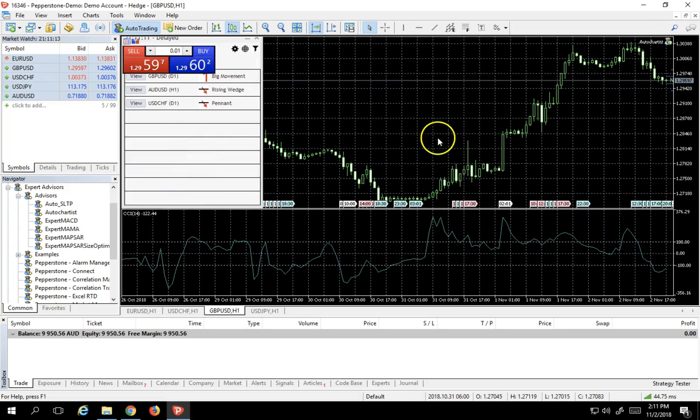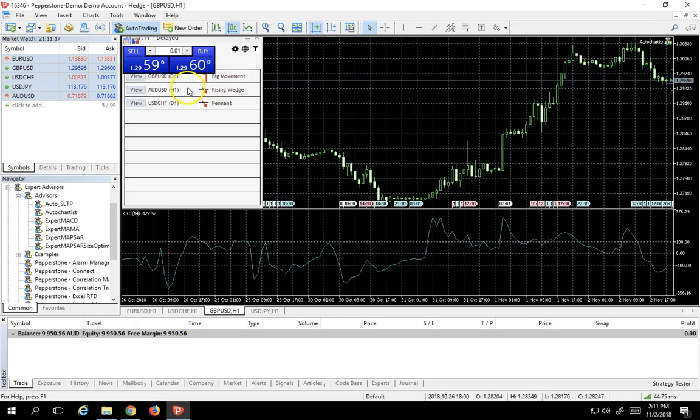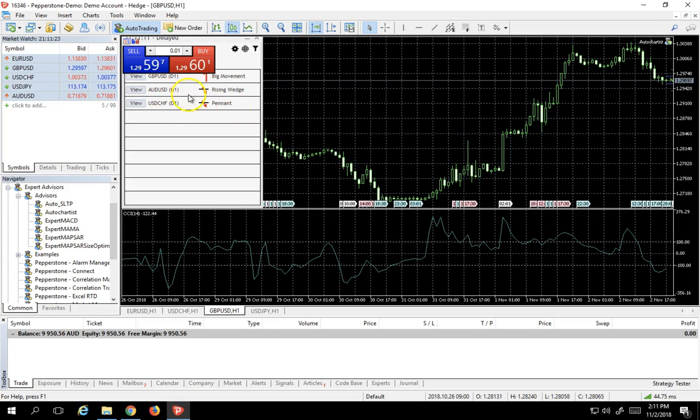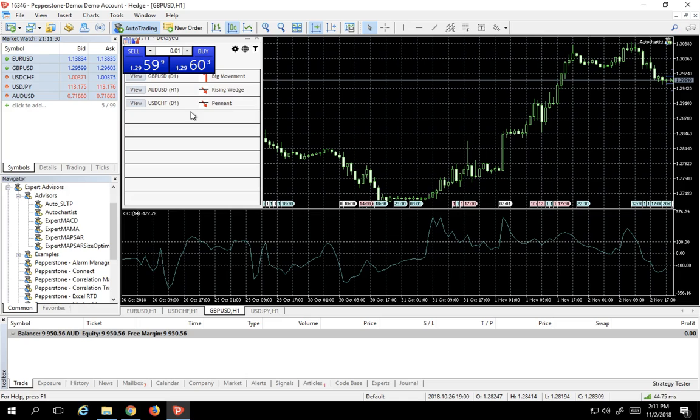There we go. And now you can see that it found, for example, big movement in the pound dollar, a rising wedge in the Aussie dollar, a pennant in dollar Swiss, all of these on various time frames. So you could go in and examine the chart and decide, oh, this looks like an interesting trade. I can take it. It's an amazingly useful analytical Expert Advisor.